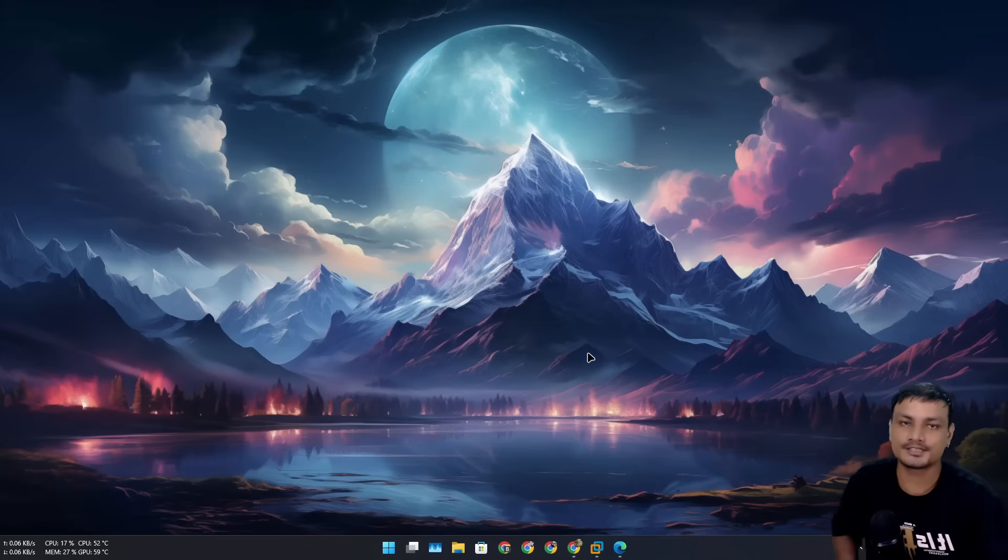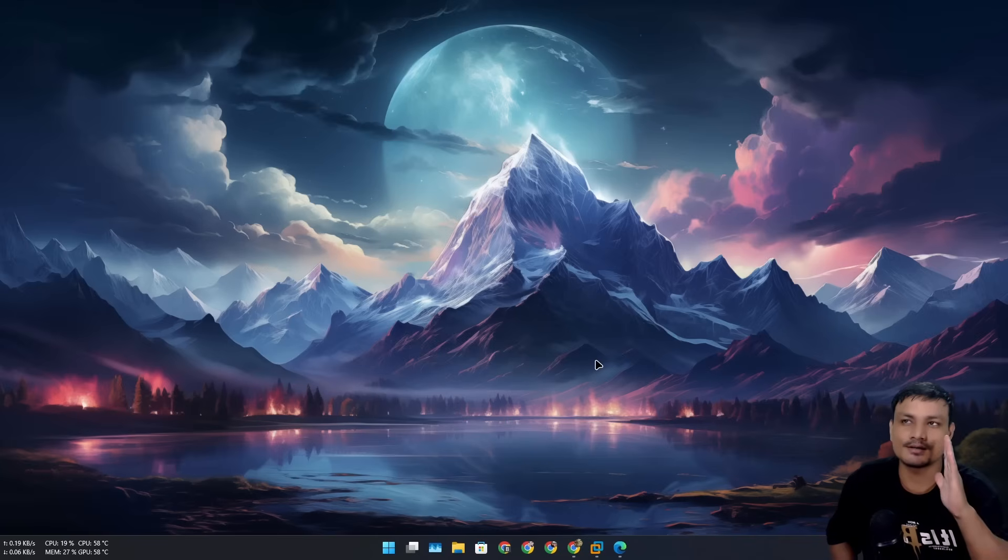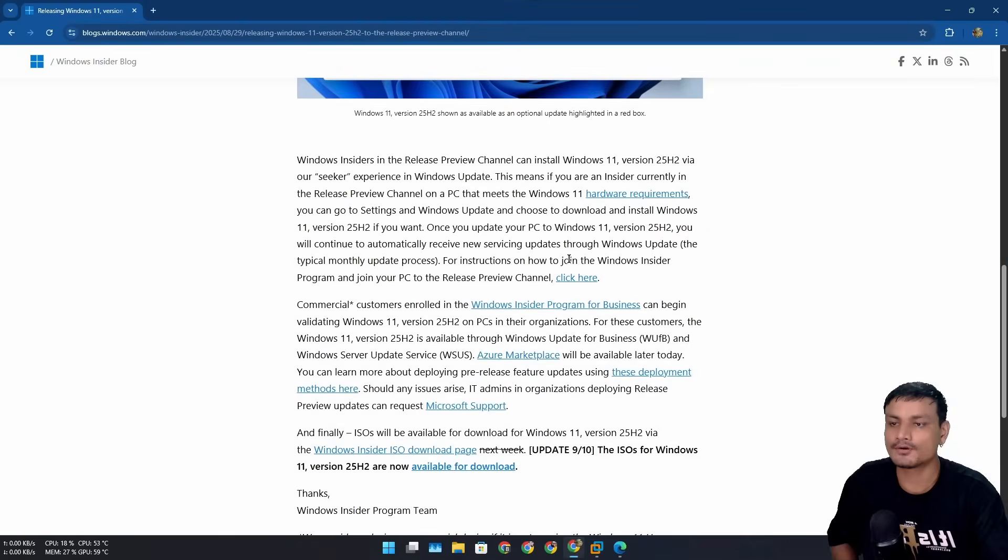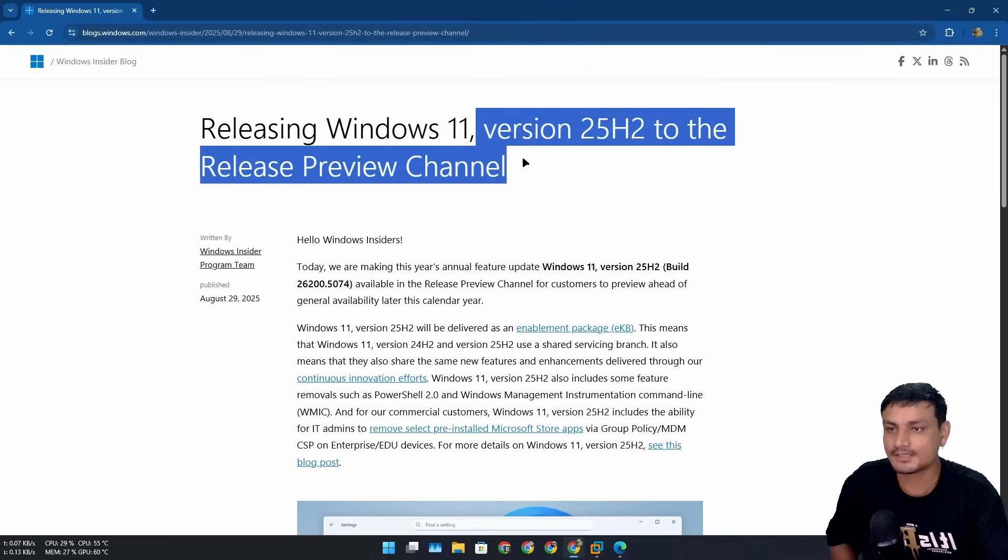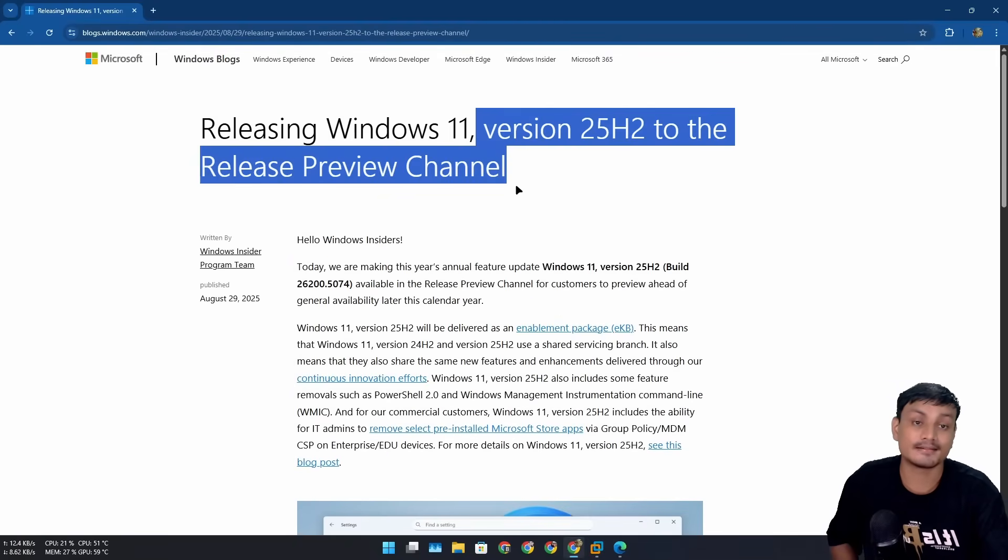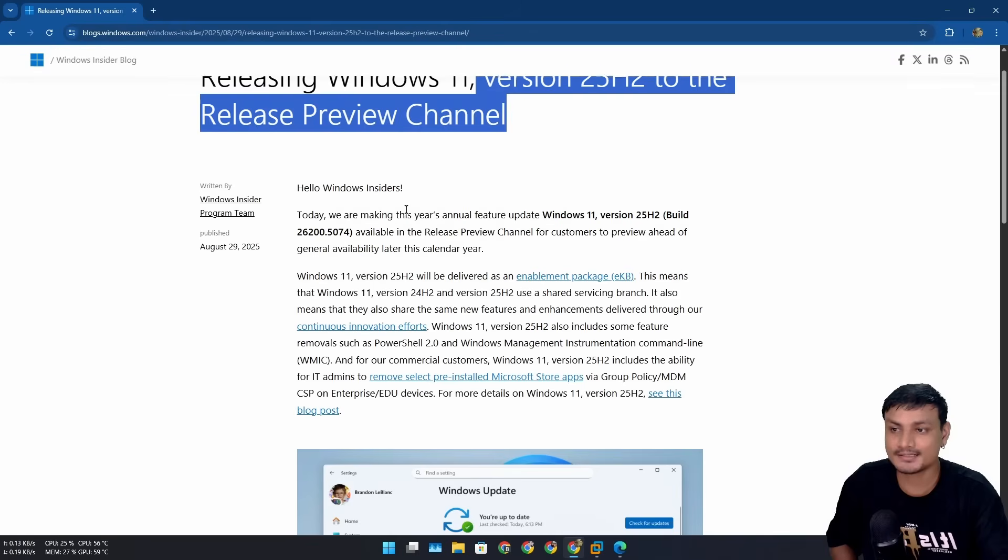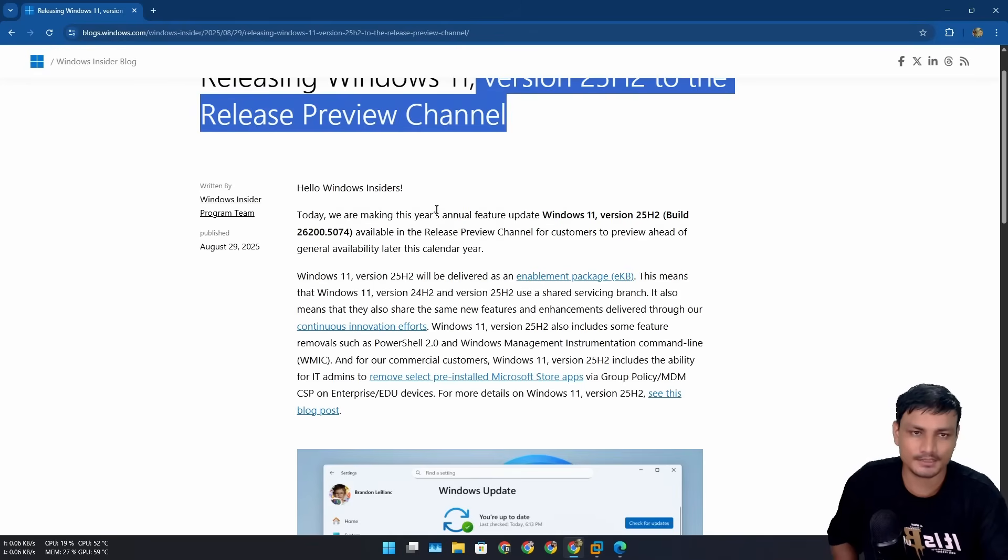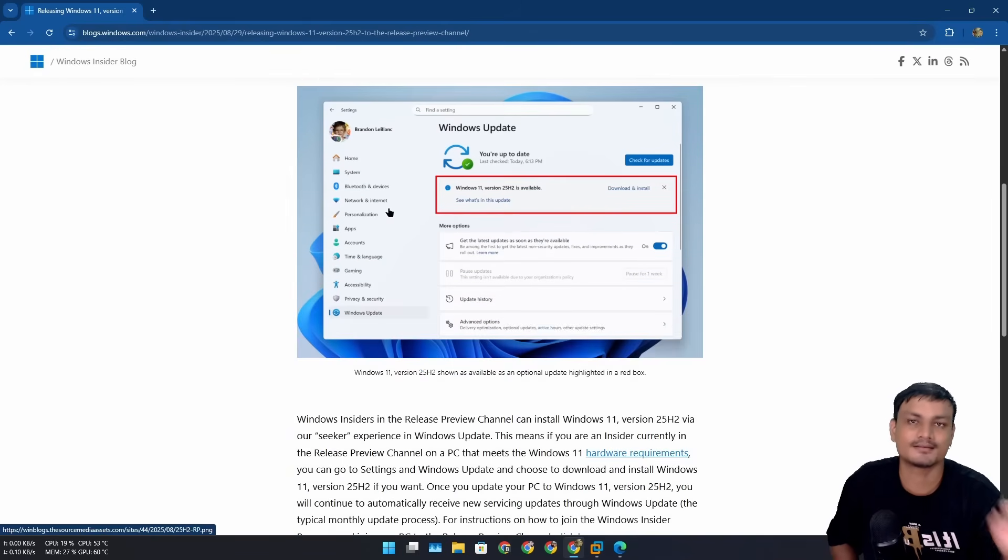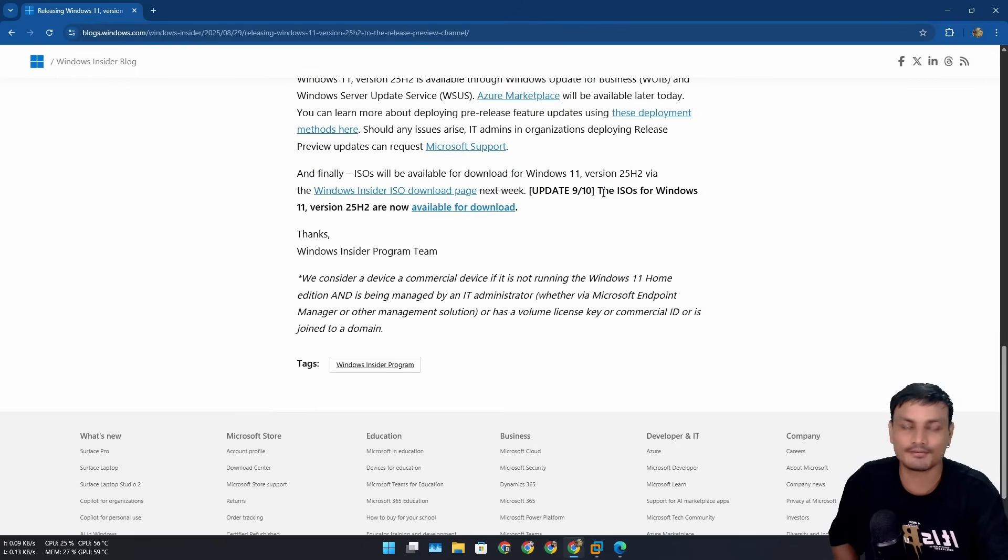The Windows 11 25 H2 ISO file is finally here after two weeks of delay. Just in case you don't know, Windows 11 25 H2 is already available in the Release Preview channel. It was released almost two weeks ago, but Microsoft didn't release the ISO file.